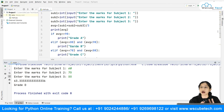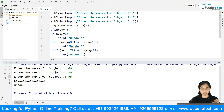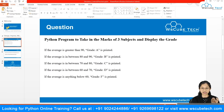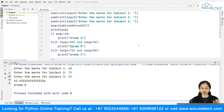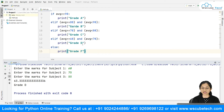A quick recap: we asked for three inputs from the user, calculated the average using the formula — sum of all subjects divided by the number of subjects, which is 3 — and printed it. Then, depending on the average, we applied conditions using if, elif, and else to assign the appropriate grade. In the else part, anything below 60 is grade F. That was the first question.